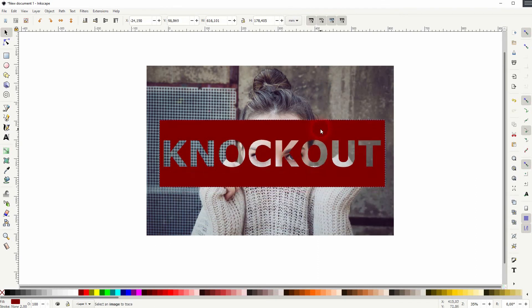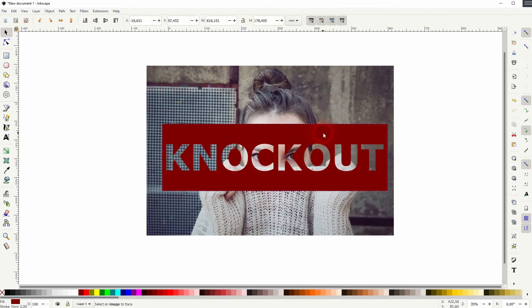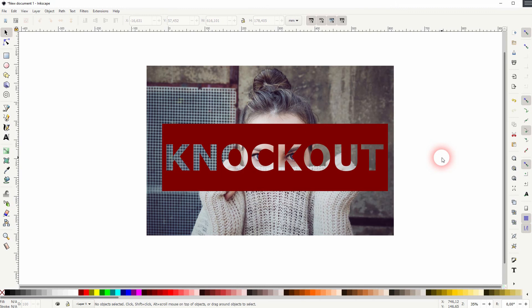Select both and then export it together. And this is how you can create this knockout text effect in Inkscape. Thanks for watching and I'll see you next time.